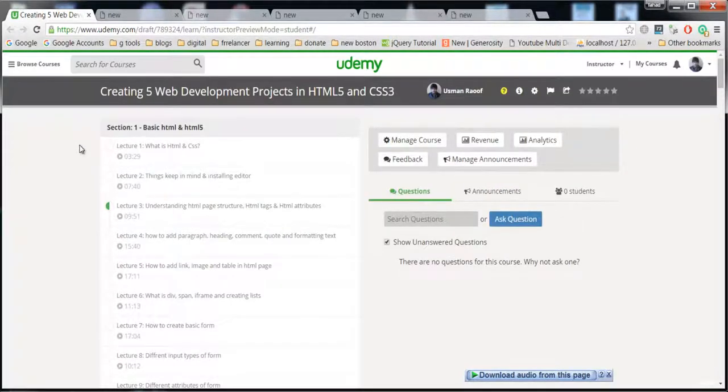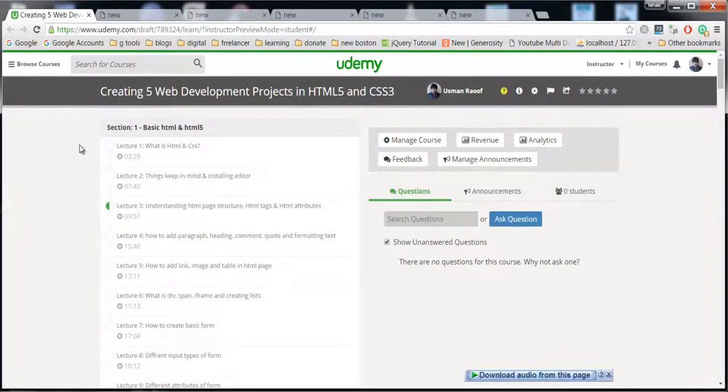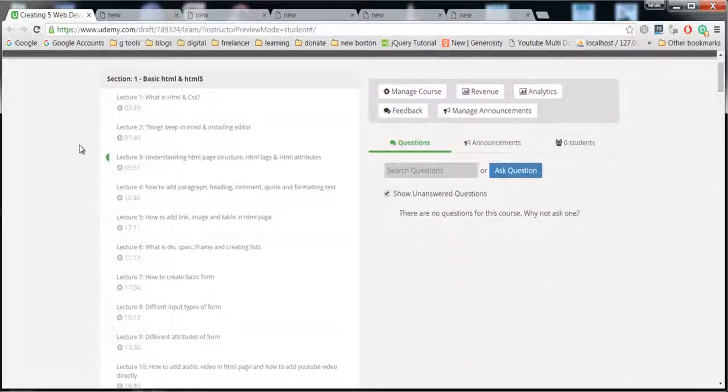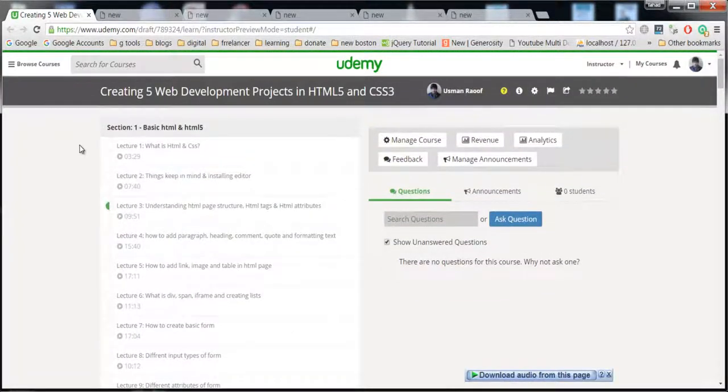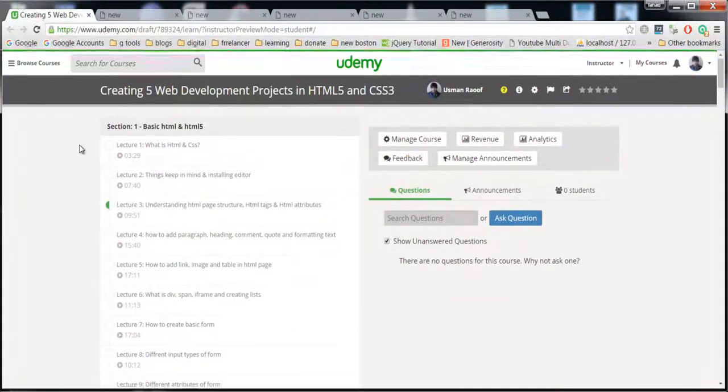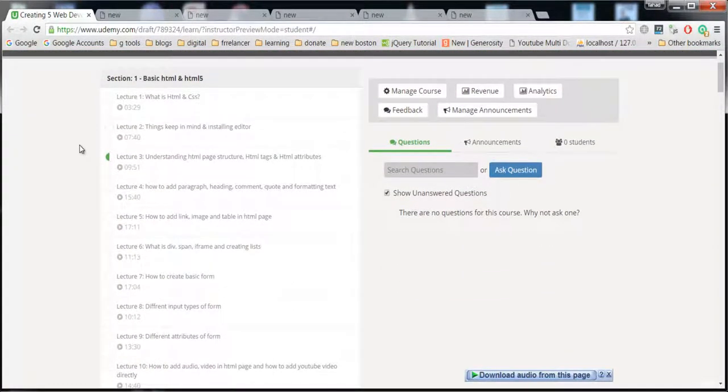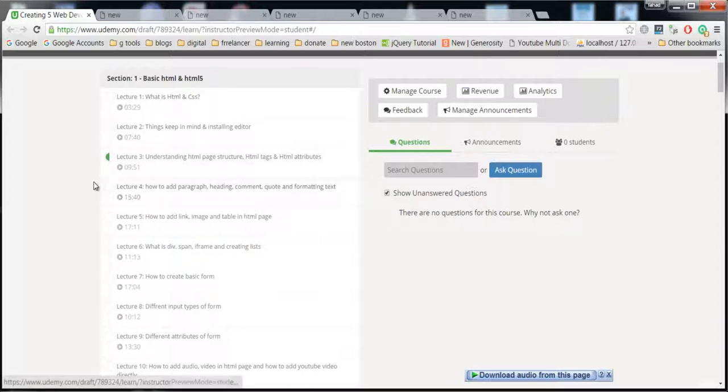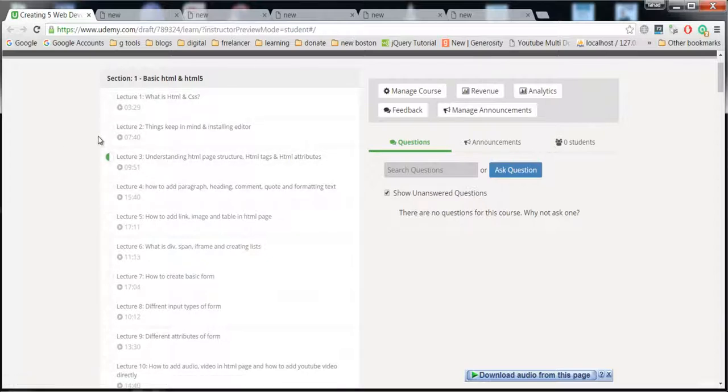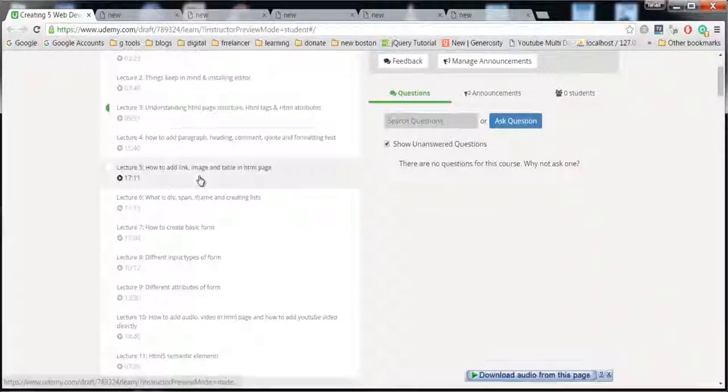I know many people enrolled in this course don't know what is HTML5 and CSS3. There are first three sections where I'm going to teach you basic HTML and CSS. I'll teach you how to install the editor and then how to add images and all the things.